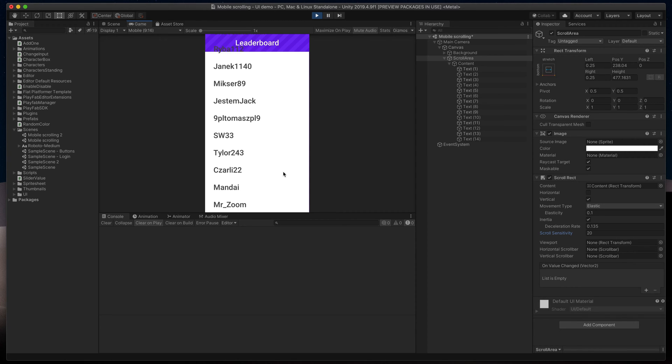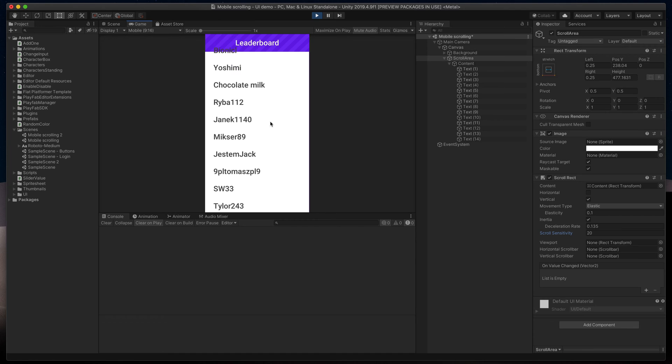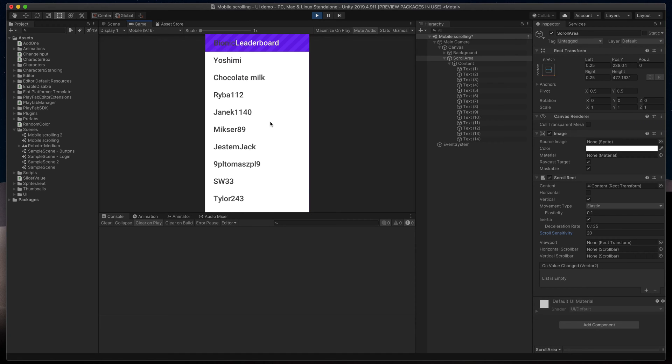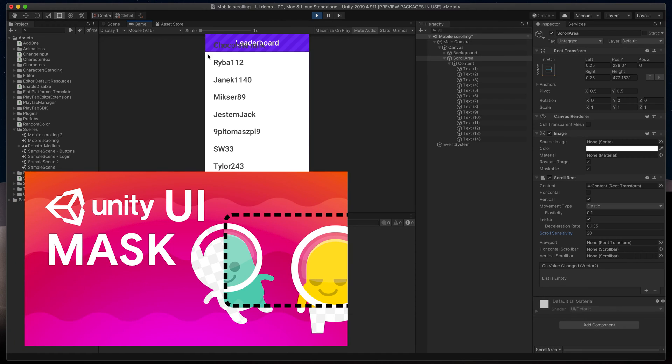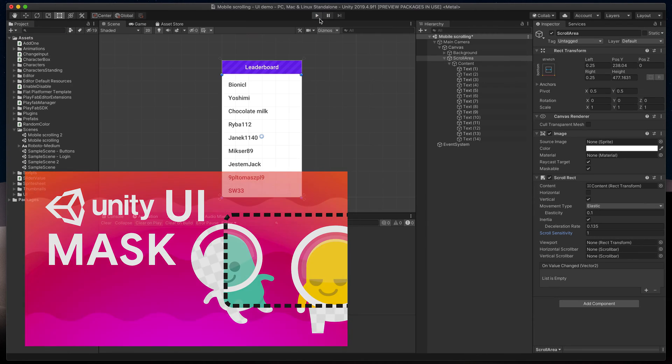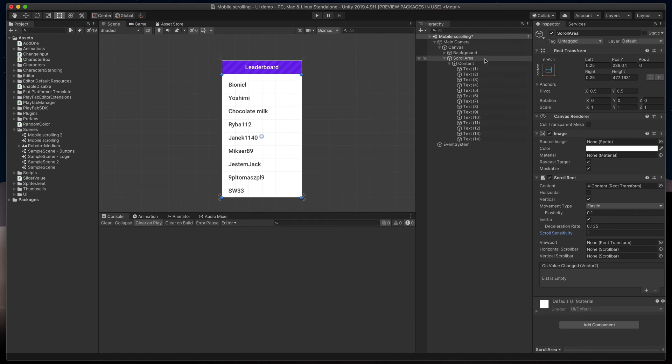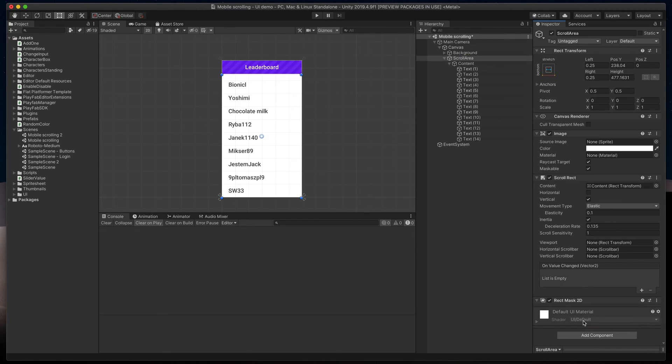You might have already noticed one issue, though. Our text overflows the white box here at the top. If you watched my previous video about Unity UI masking, you might already know how to fix that. Stop the game and add the RectangleMask2D component to our scroll area. It will mask out everything outside it.